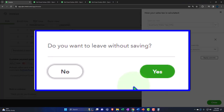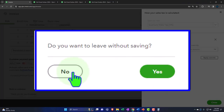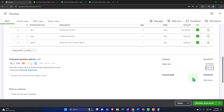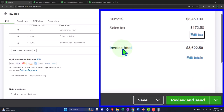Let's go ahead and save that. It asked if I wanted to leave without saving — no, I want to save it. And it still saved it. There it is.